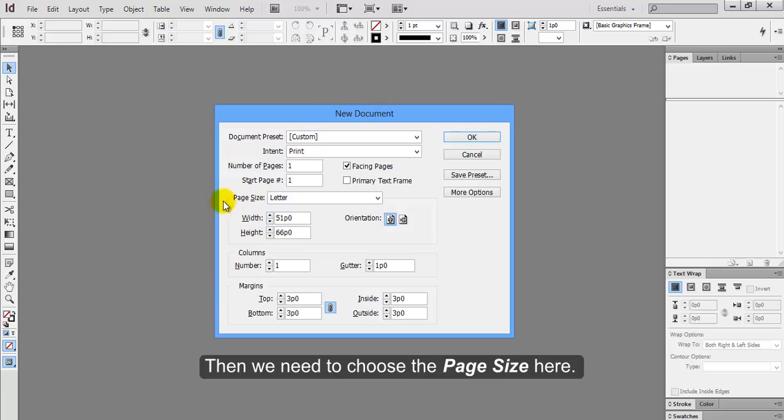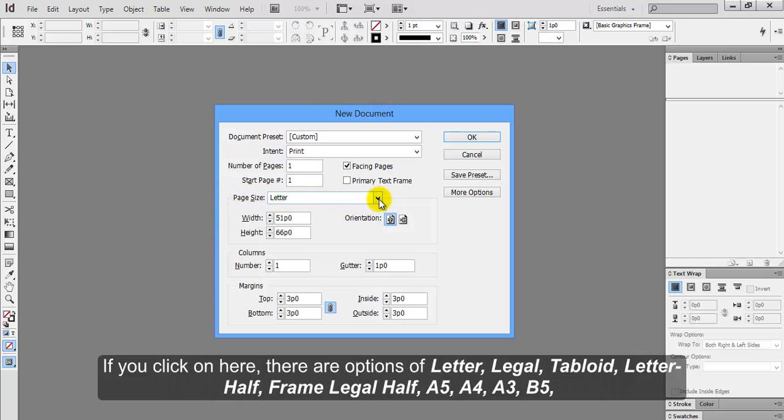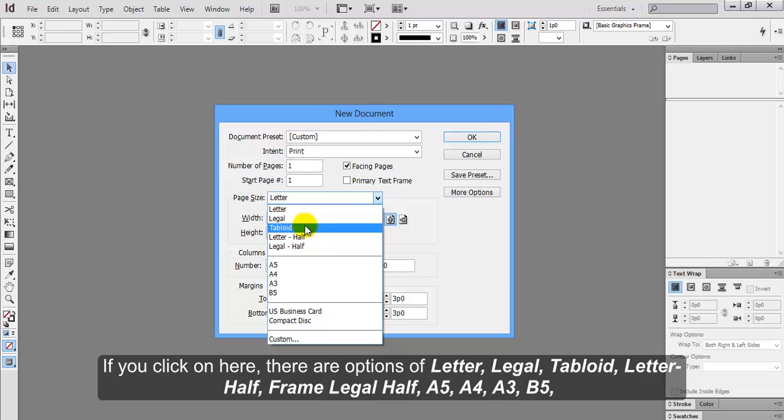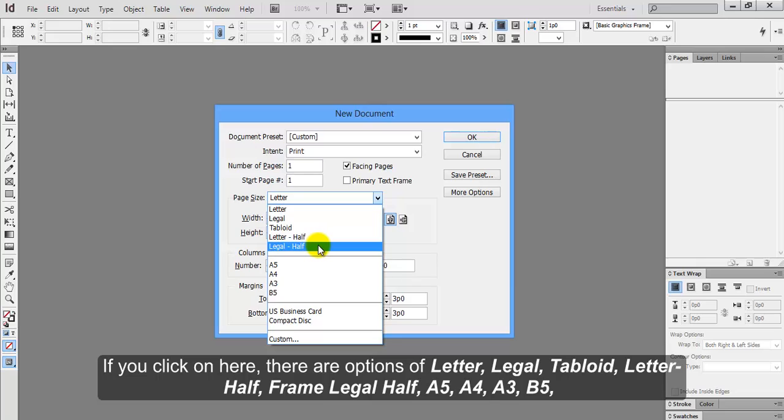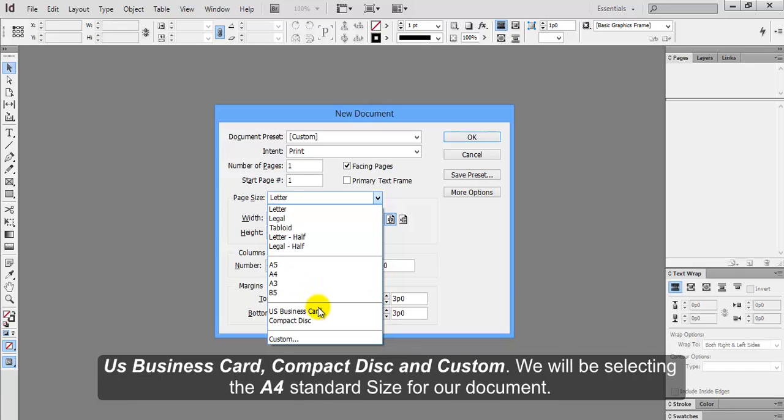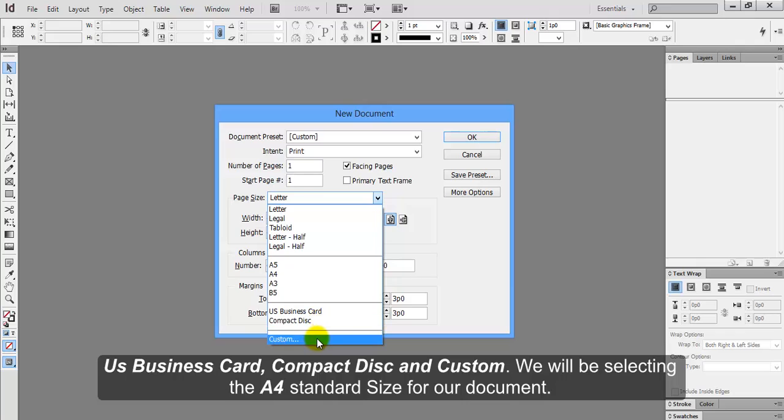Then we need to choose the page size here. If you click on here, there are options of letter, legal, tabloid, letter half, legal half, A5, A4, A3, B5, US Business Card, Compact Disc, and Custom.